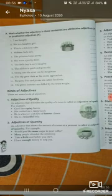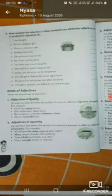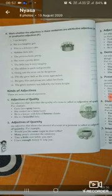Adjective of quality describes a quality of a noun. Adjective of quantity describes the amount or quantity. Adjective of number shows number — how many people or things are referred to.